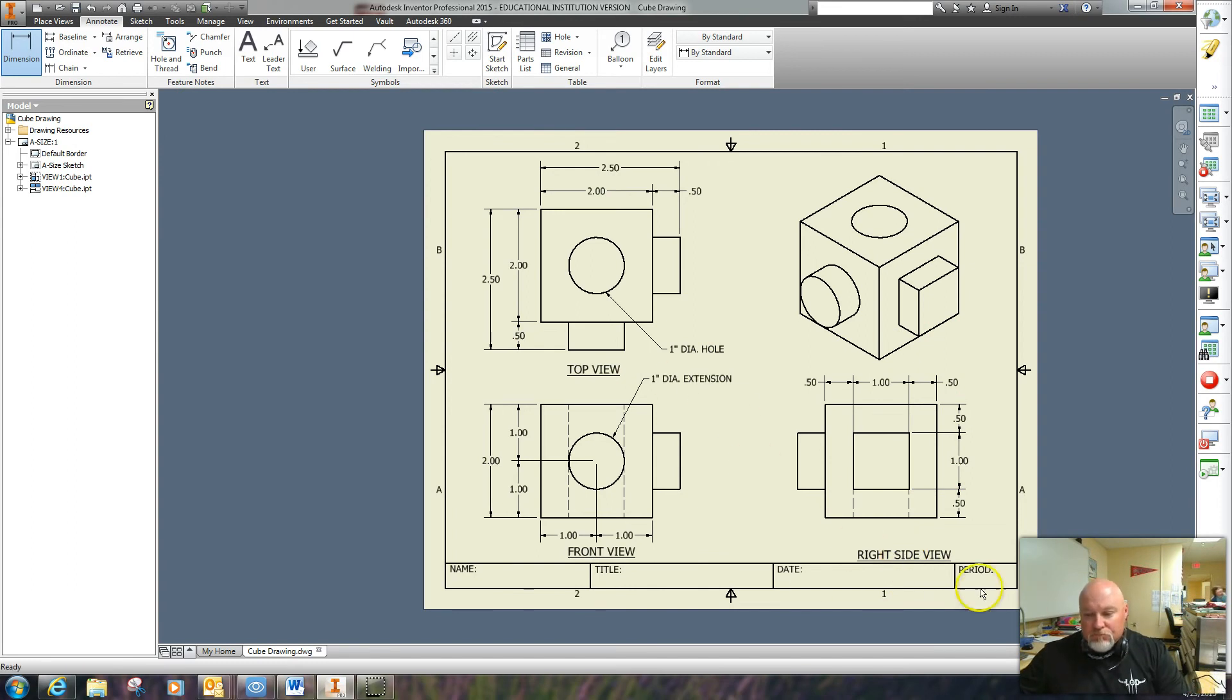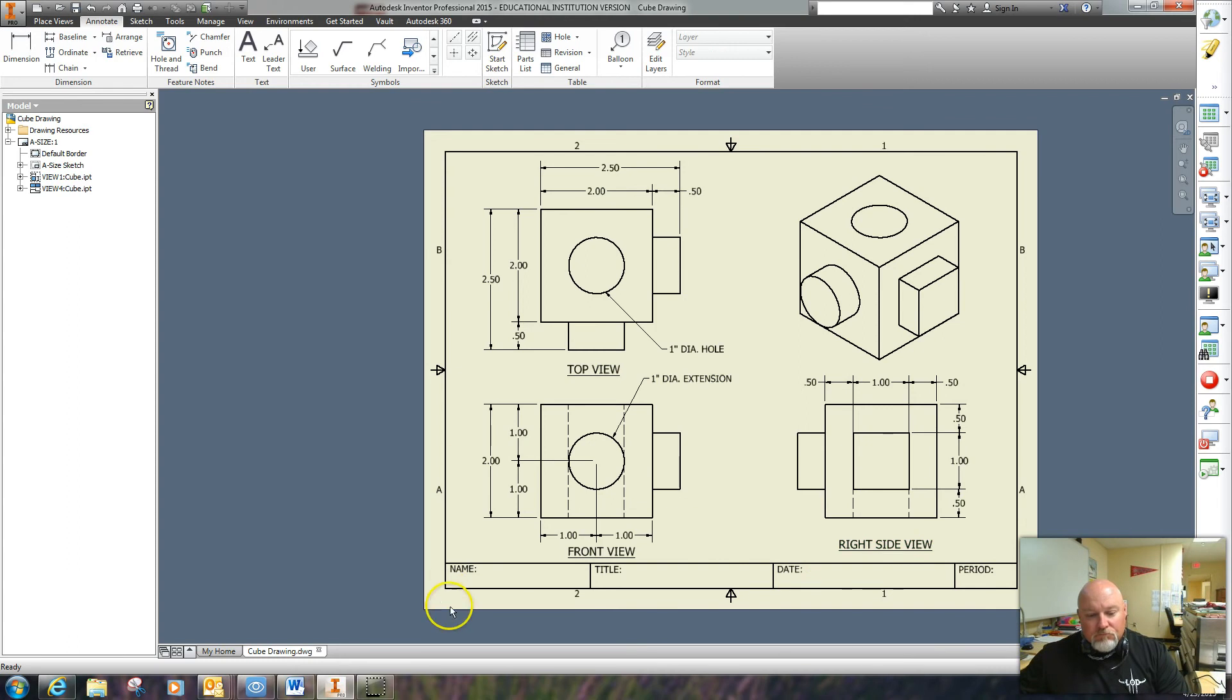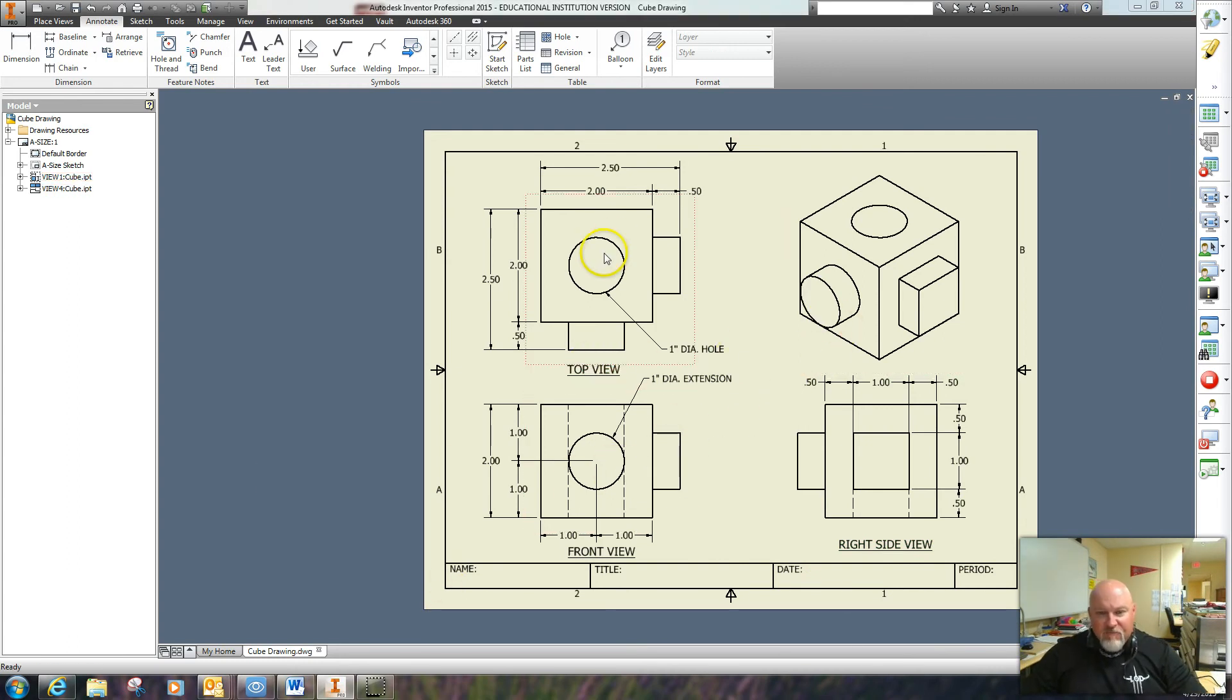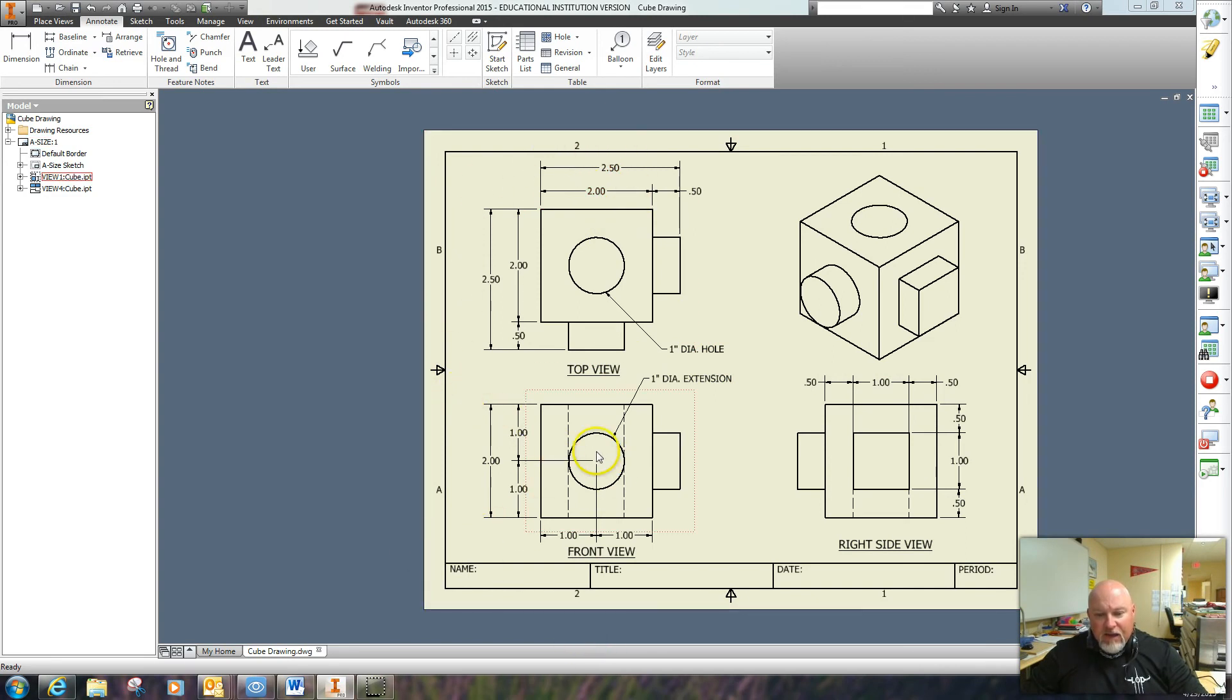I do believe I have most of this dimensioned out. I've located the extension.